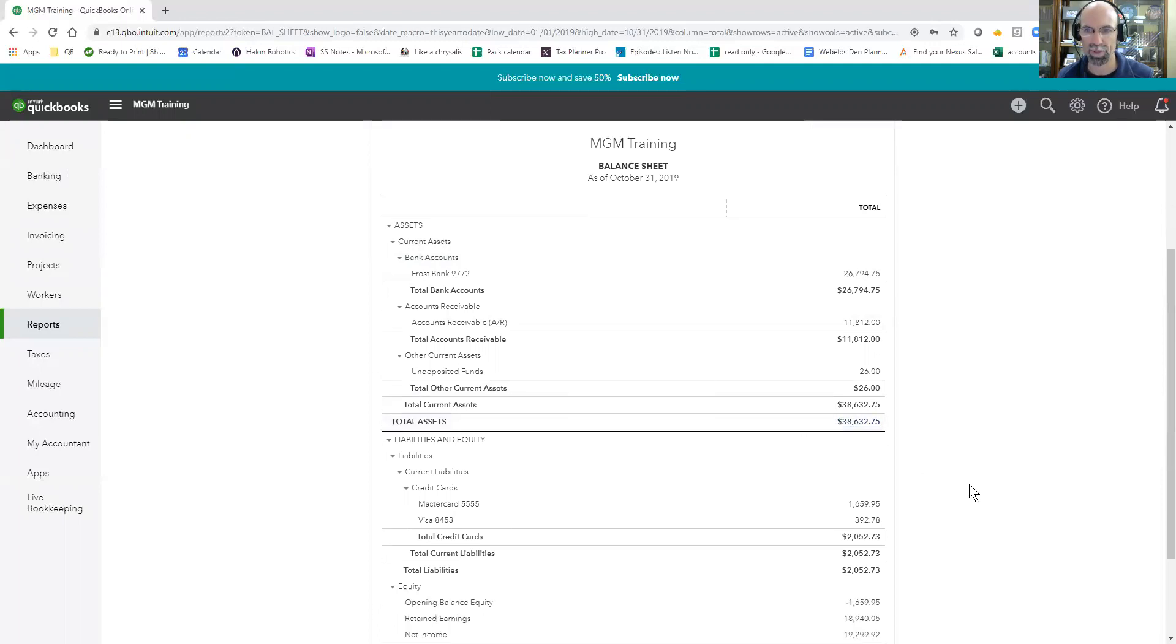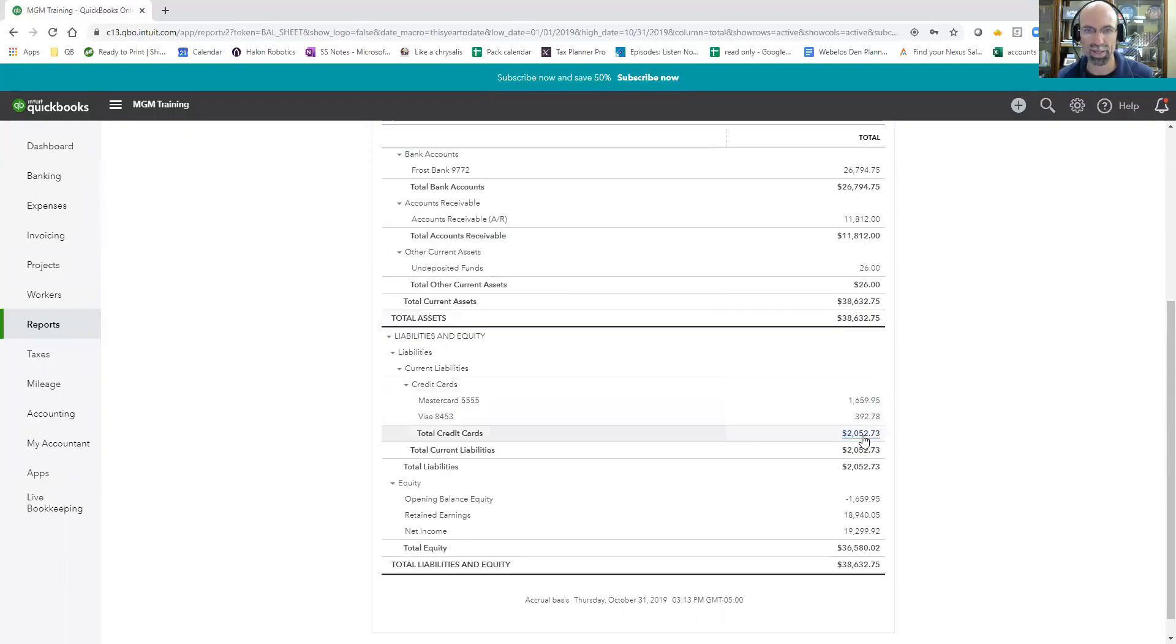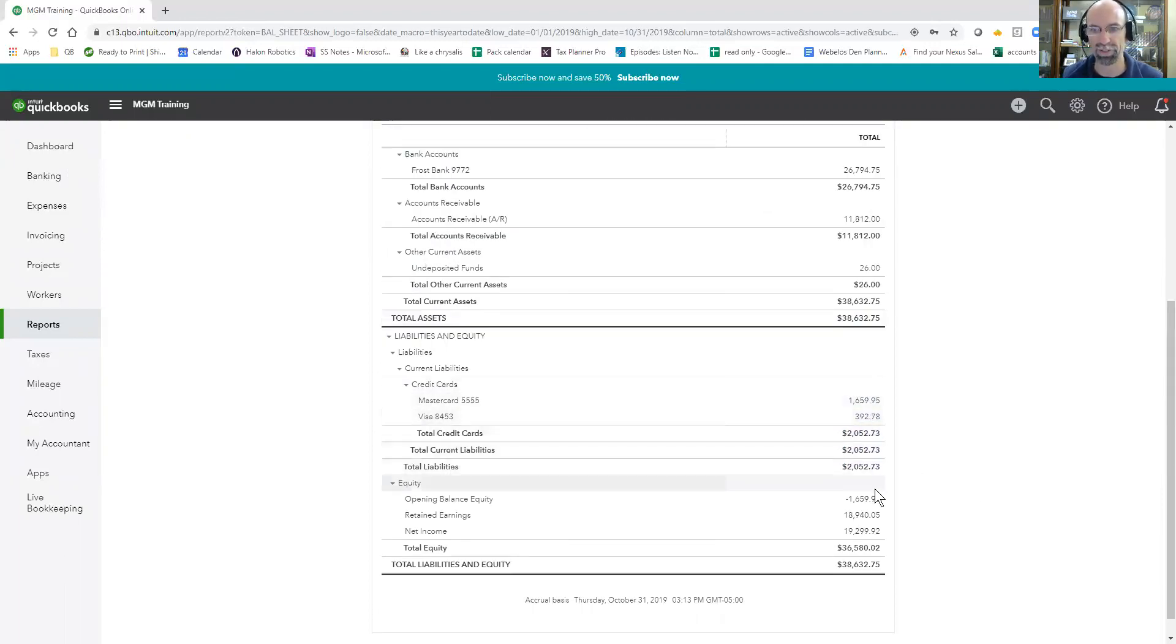And then down below we'll have our liabilities, our credit card debts, loans, and so forth. And the difference will be your owner's equity or your net worth here.